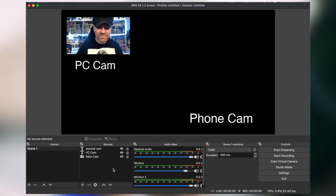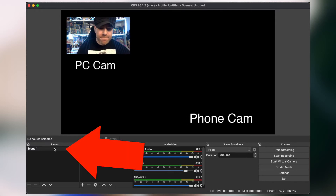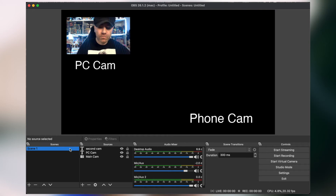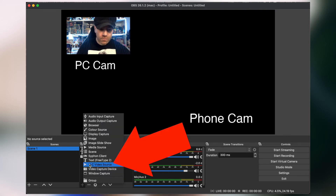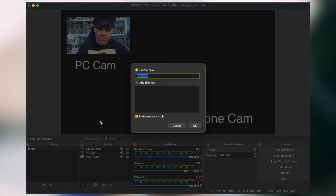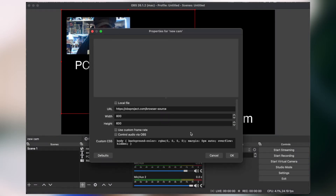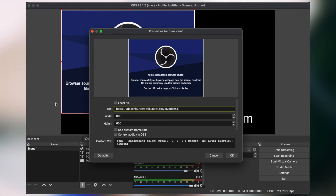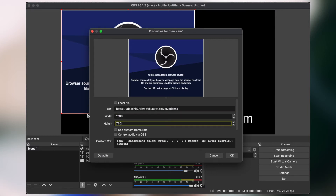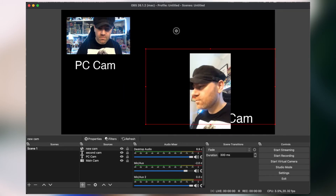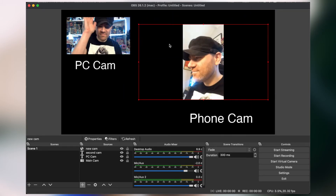Now we've got our webcam link, we're going to add it to our streaming software as a browser source. I've got OBS loaded up, but go ahead and load up your own streaming software as it'll be a very similar method. First off, choose the scene you'd like to use this extra cam on. With the scene chosen, we're going to add a new browser source to it. In OBS you can do that just by clicking the plus icon followed by browser. Give it a relevant name and click OK. Now just paste in your VDO.ninja link followed by the resolution of your stream. Once done, click OK and you should now be able to see your camera. Just adjust the borders around it to change the size.